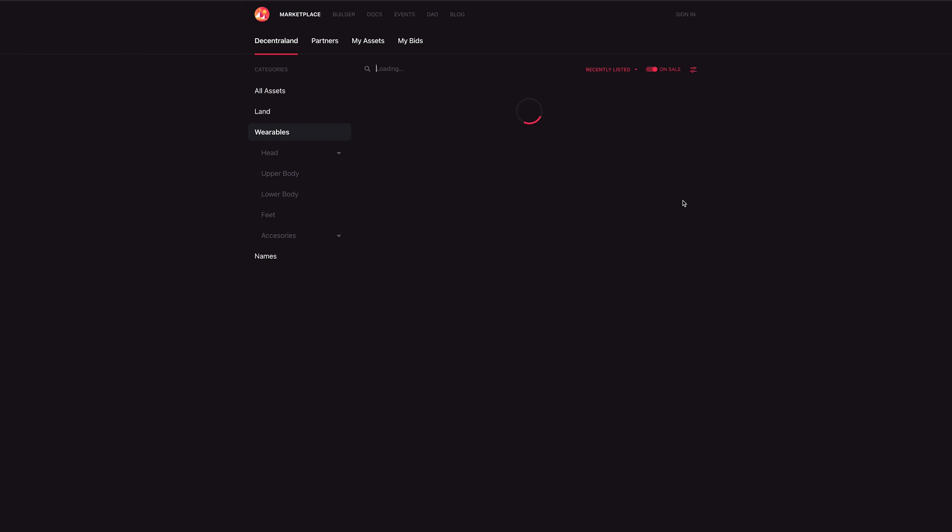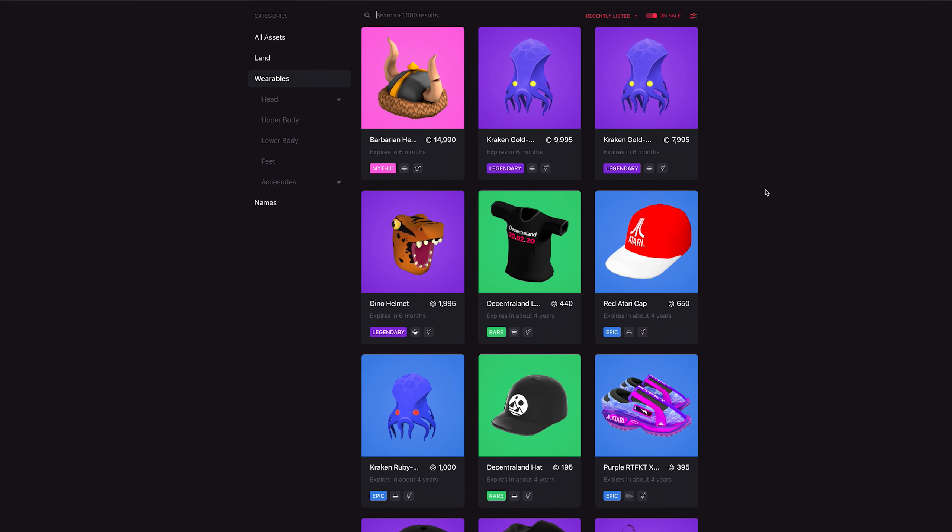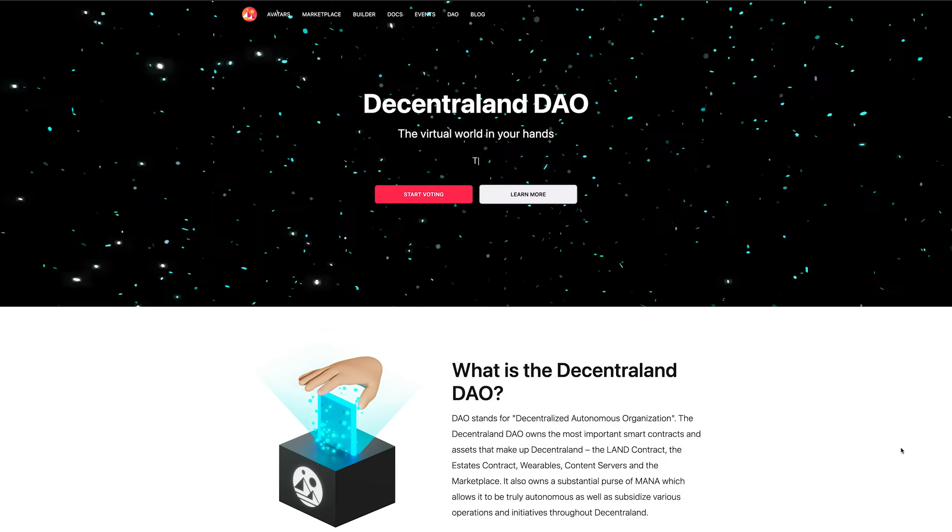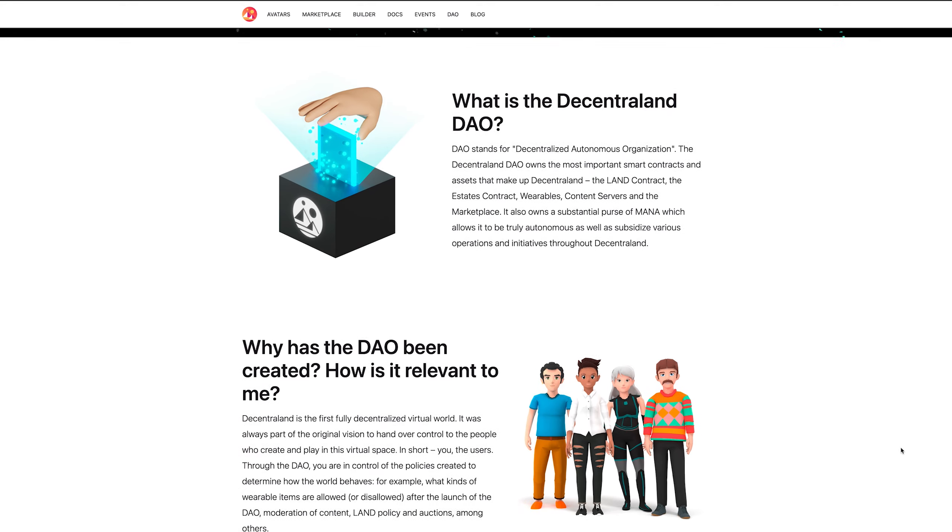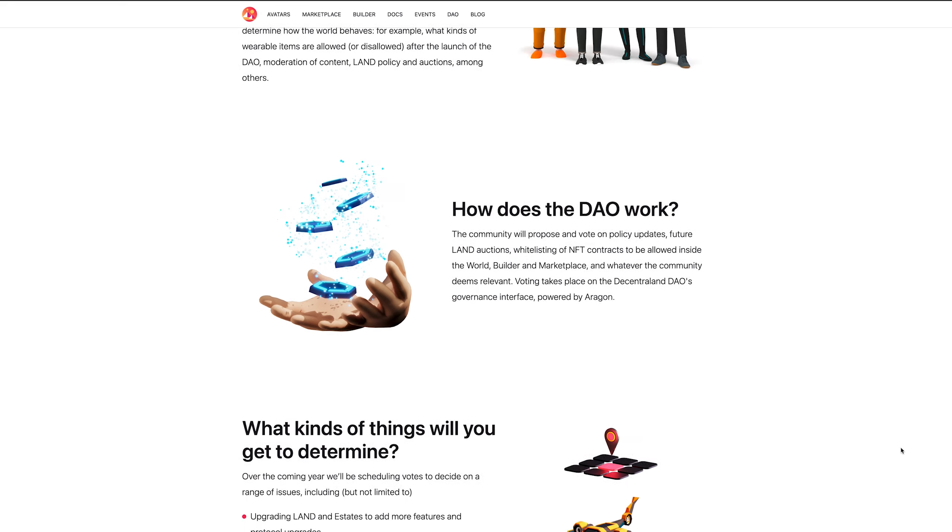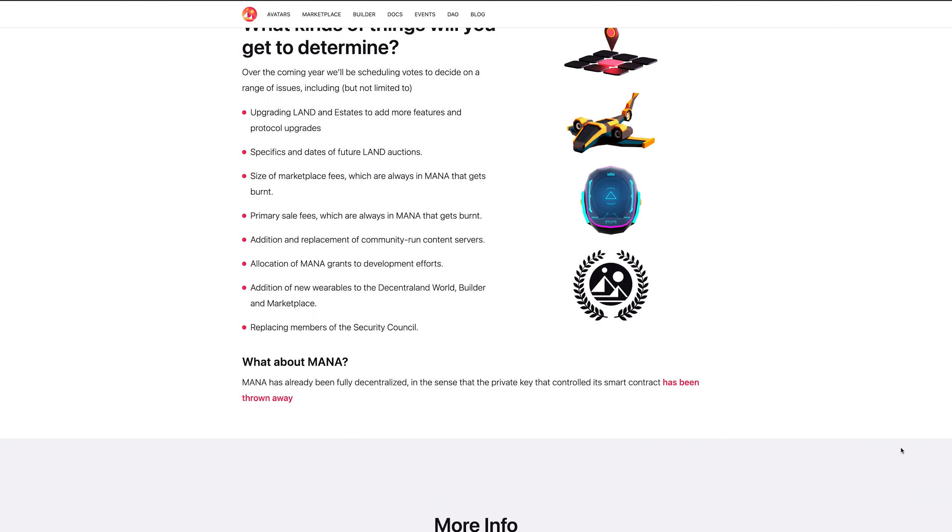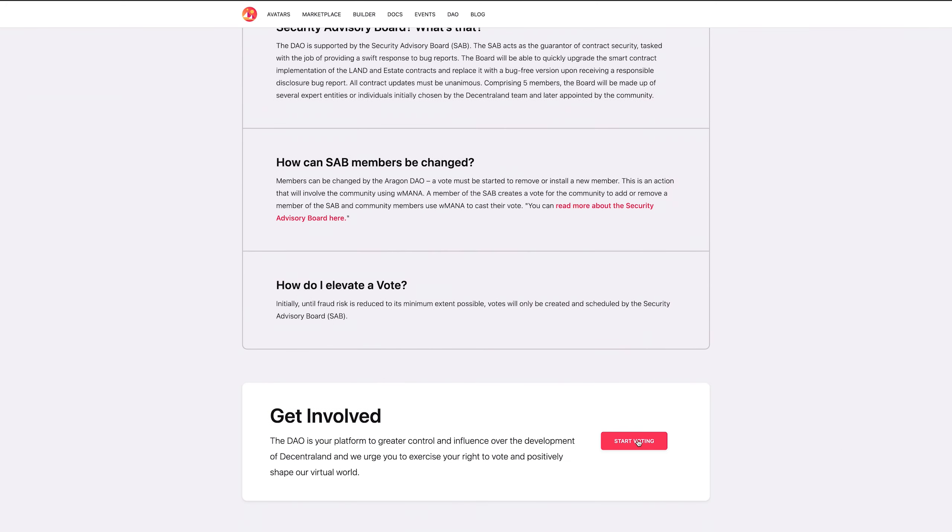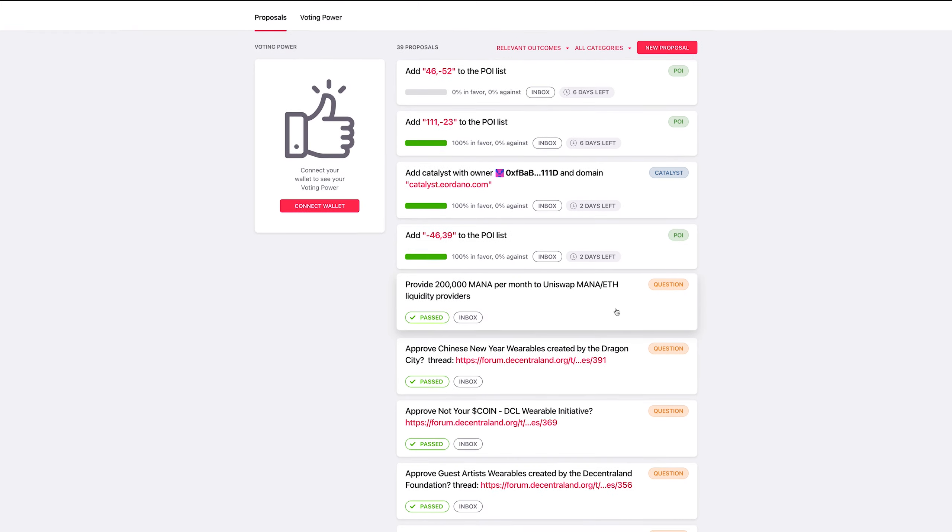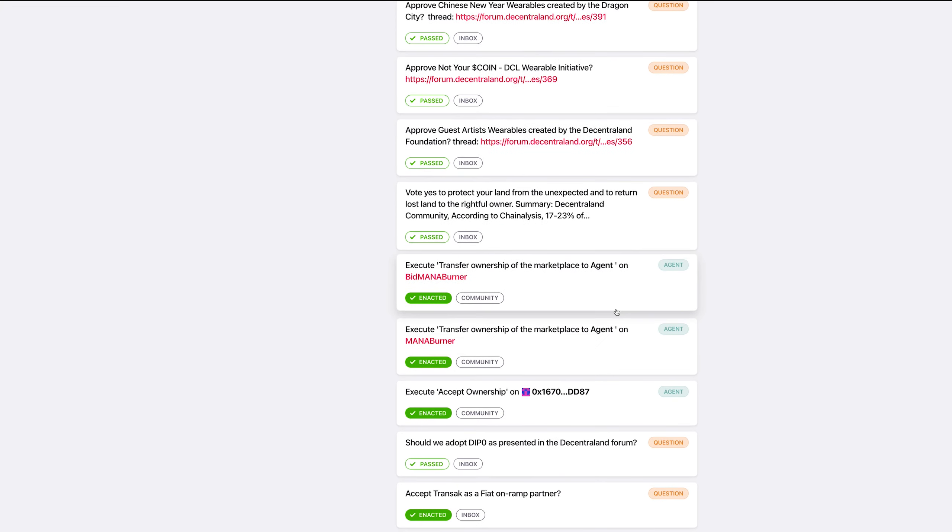The first question most people ask is whether they can make wearables for Decentraland. The answer is yes. Though for them to be minted on the platform, your wearables must be approved via the DAO. The DAO is a decentralized autonomous organization, and it's a fundamental part of Decentraland. The DAO allows all members of the community to vote on which items can be minted. This helps stop offensive or copyrighted materials being minted or the market being flooded with excessive copies.